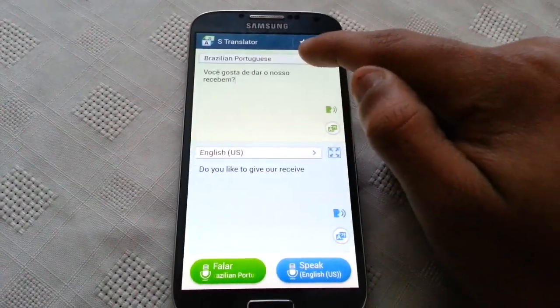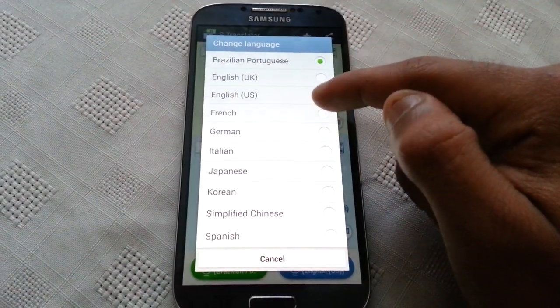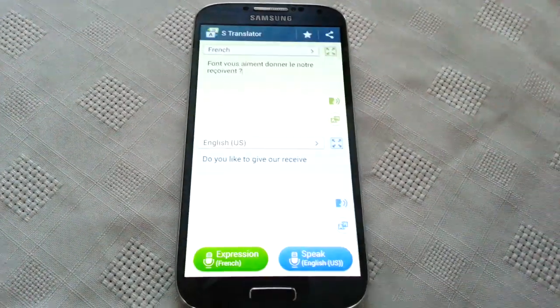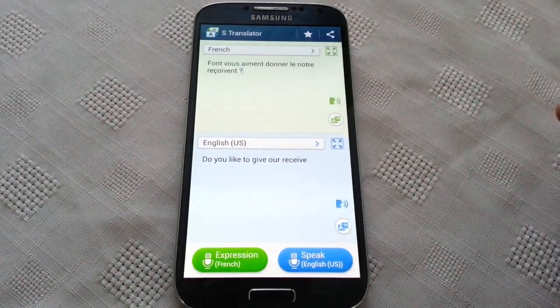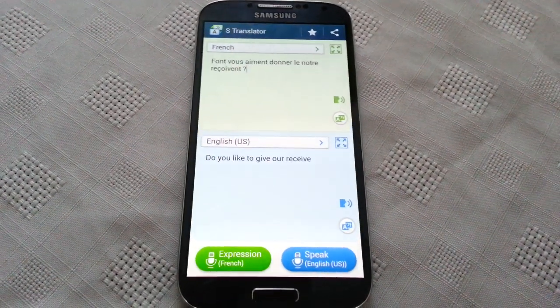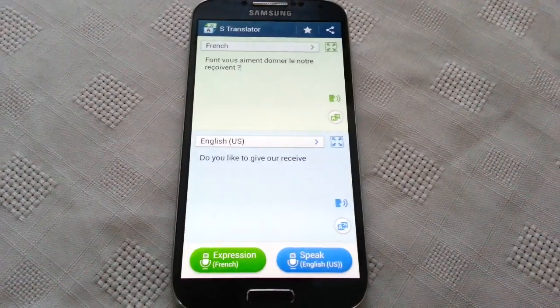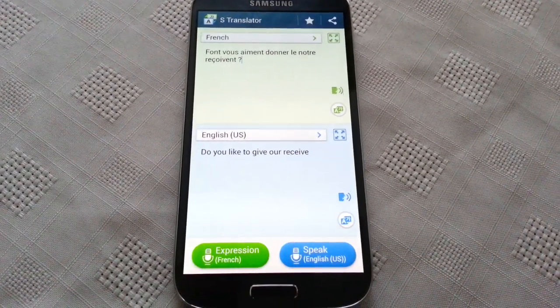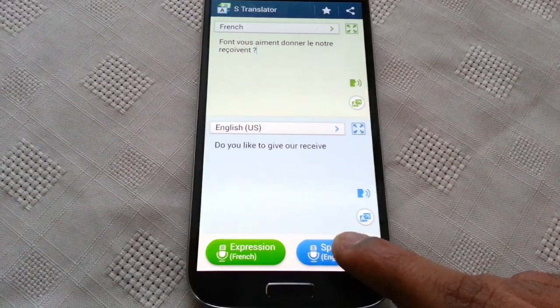Another thing is, let's just say you're in France where they speak French, and it's the first time you've gone there so you're kind of lost, and you want to find out where the nearest train station is. Just simply press this.